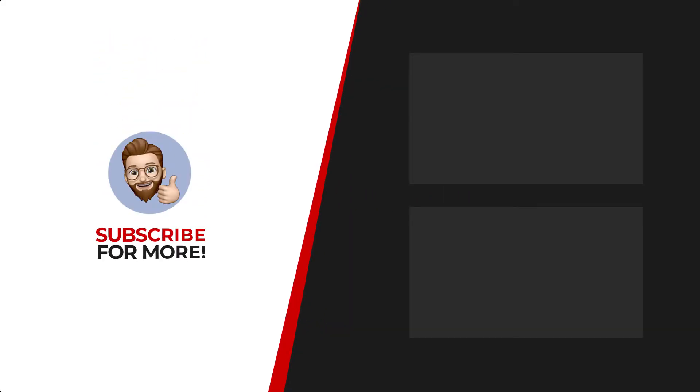Thanks for watching. If you'd like to see more content like this, be sure to check out the channel, and if you like what you see, don't forget to hit that subscribe button.